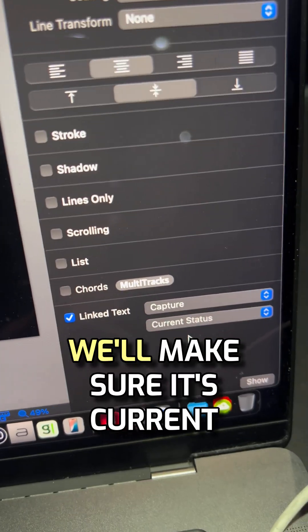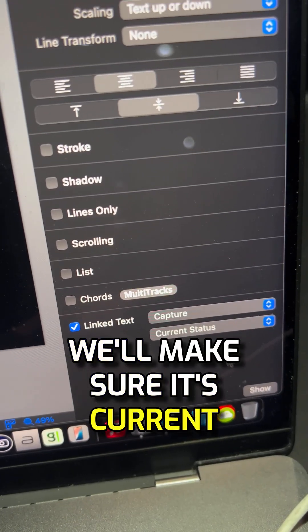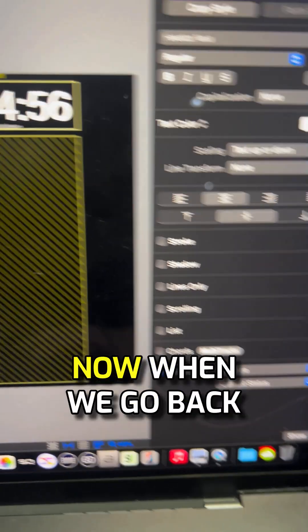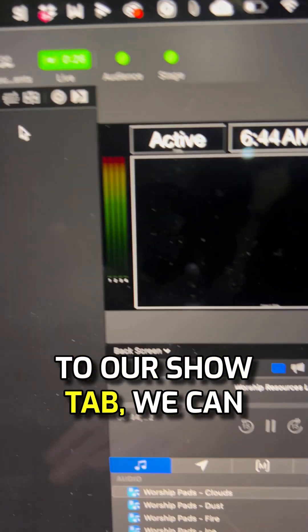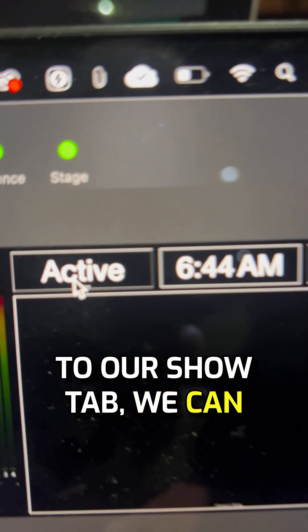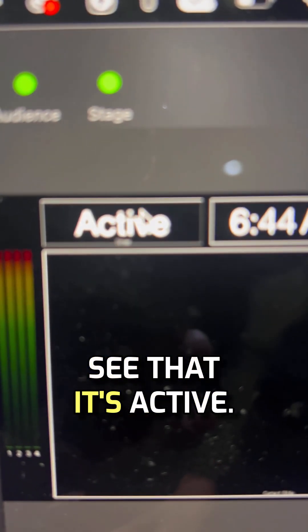We'll make sure it's current status. Now when we go back to our show tab, we can see that it's active.